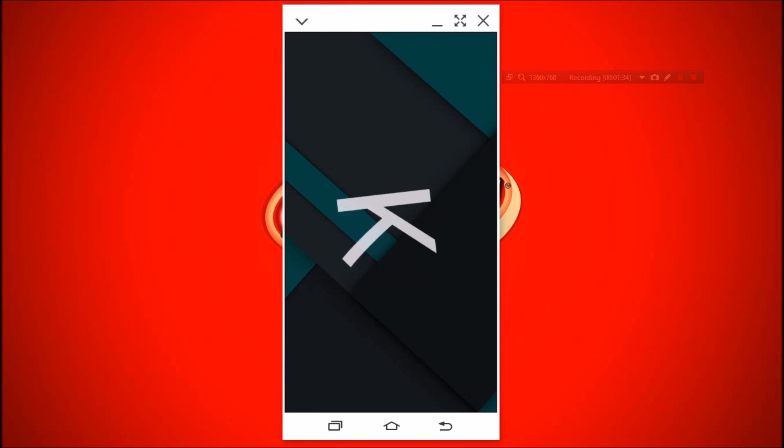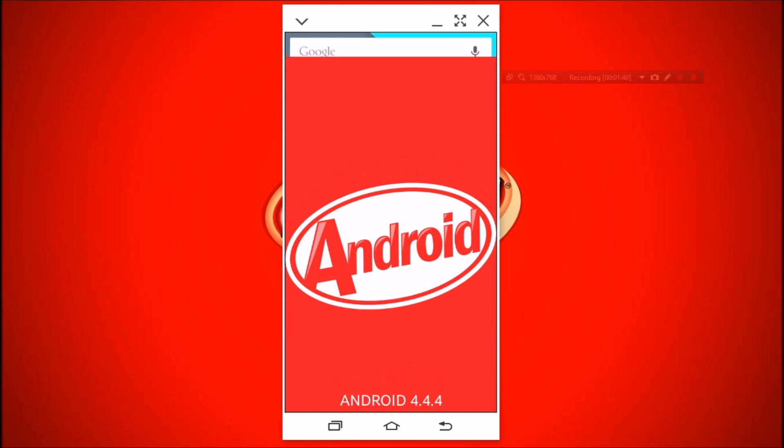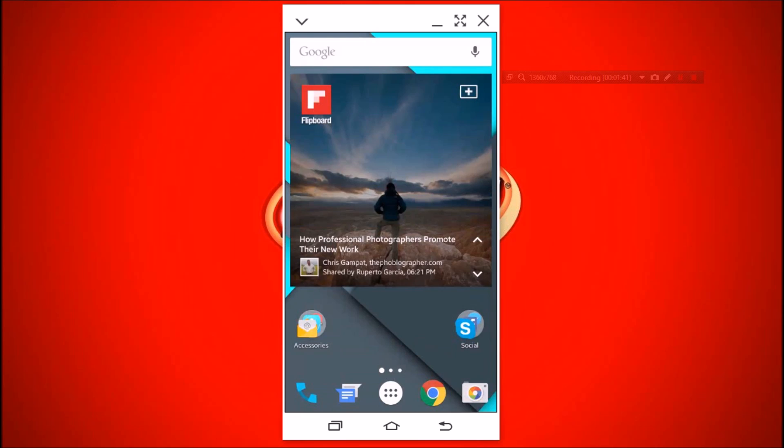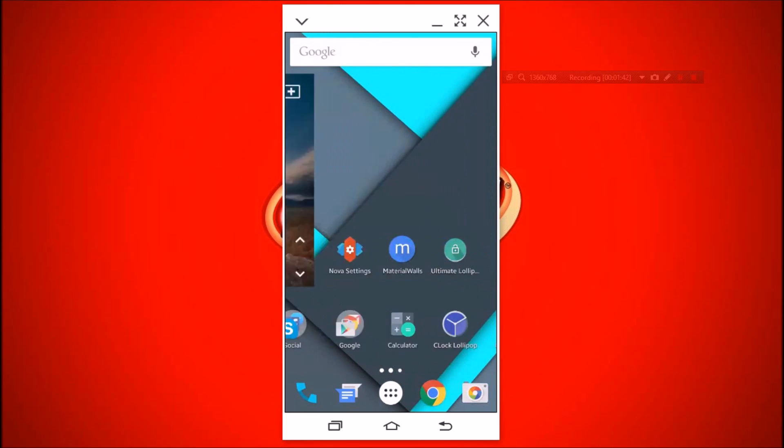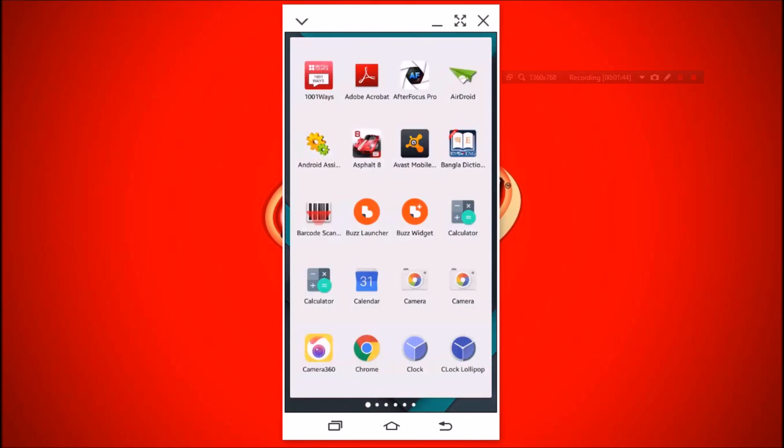But did it look like a Lollipop phone? If so, watch this video carefully, because in this video I'll show you how to make your phone look like Android L. So let's get started.